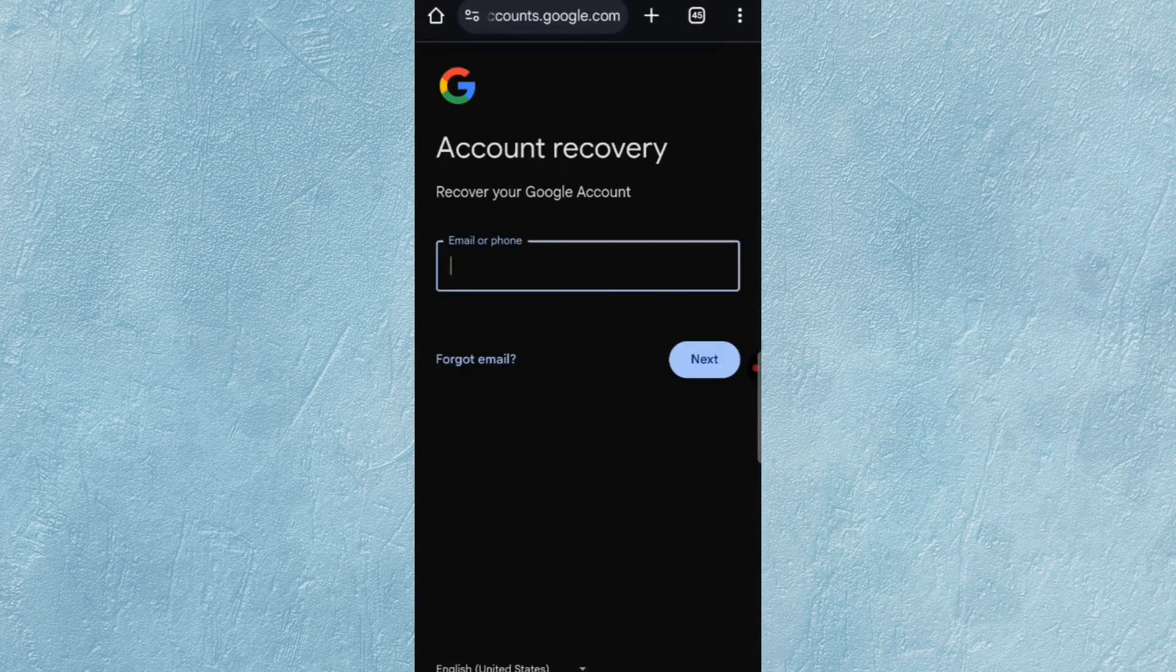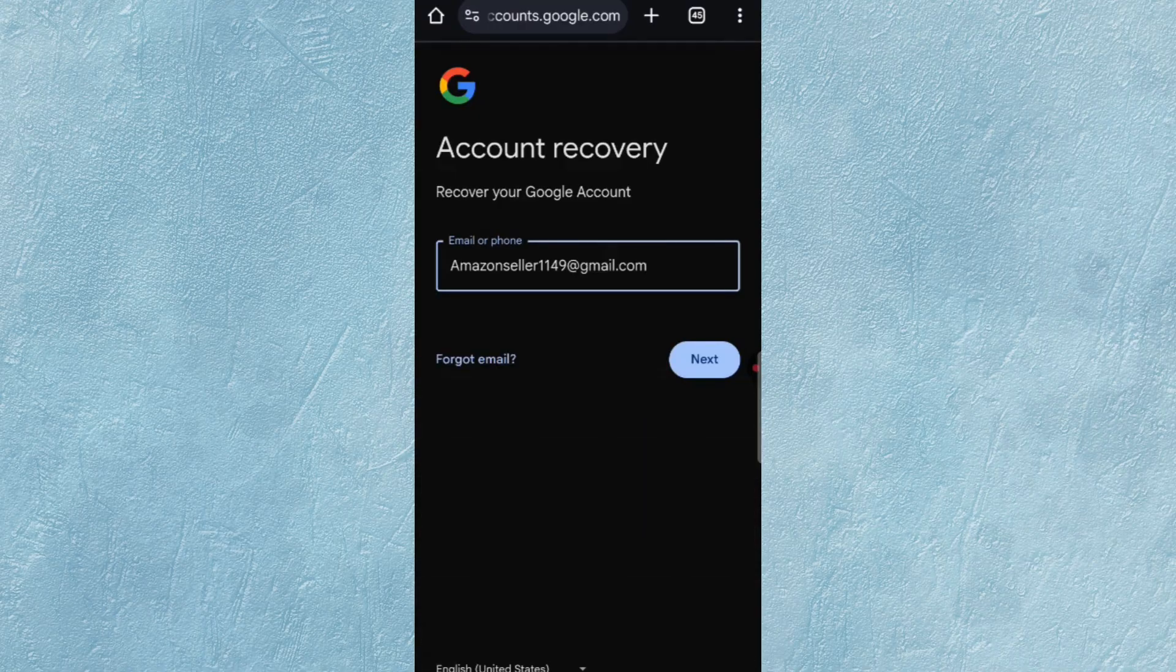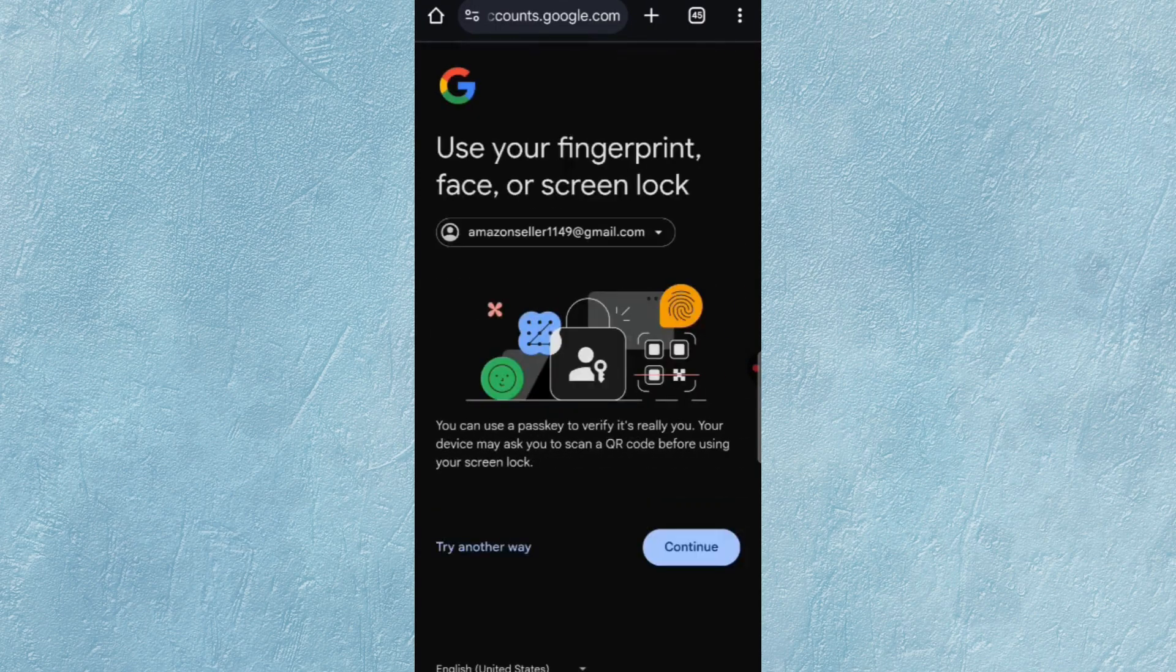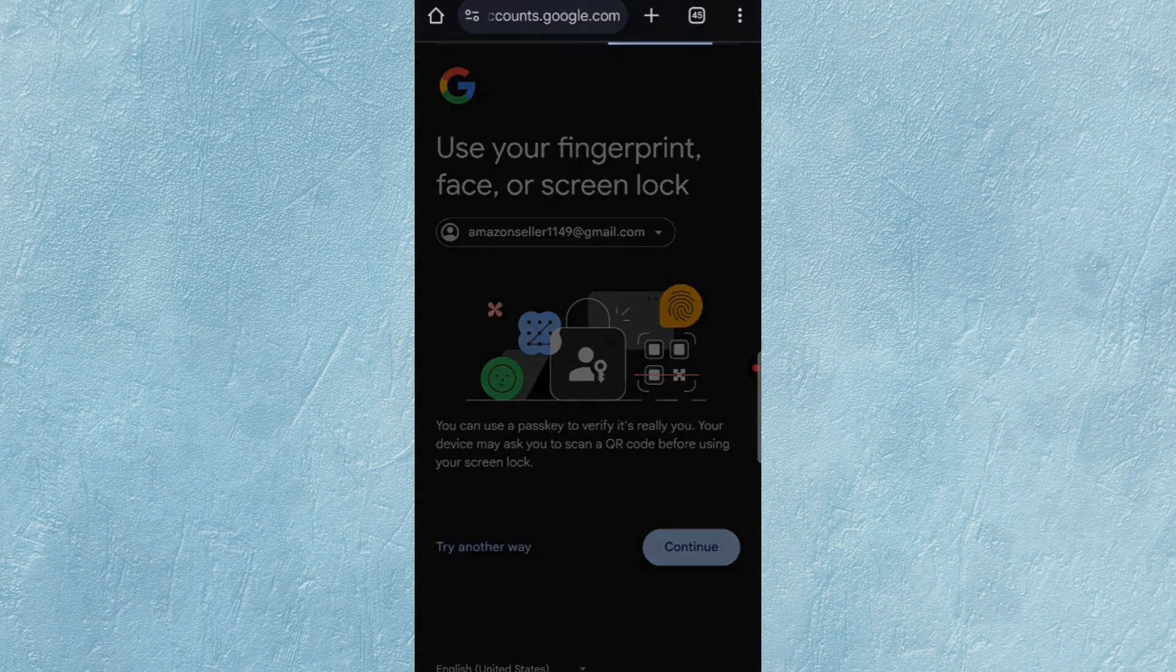Here the Account Recovery Page opens. Now type the Gmail account that you want to recover, then tap Next. Now Google may ask for Fingerprint, Face, or Screen Lock to verify it's you.